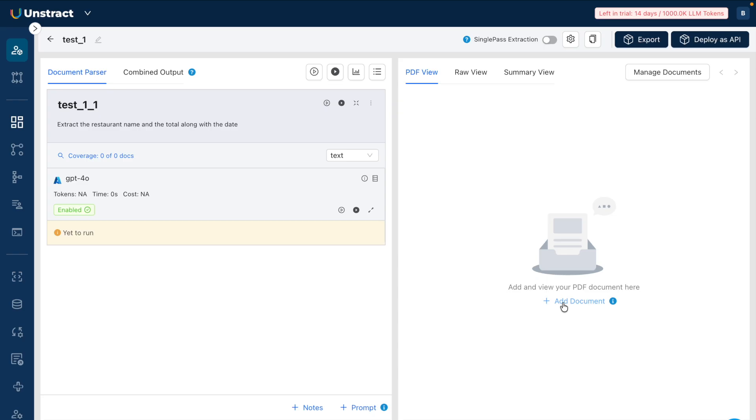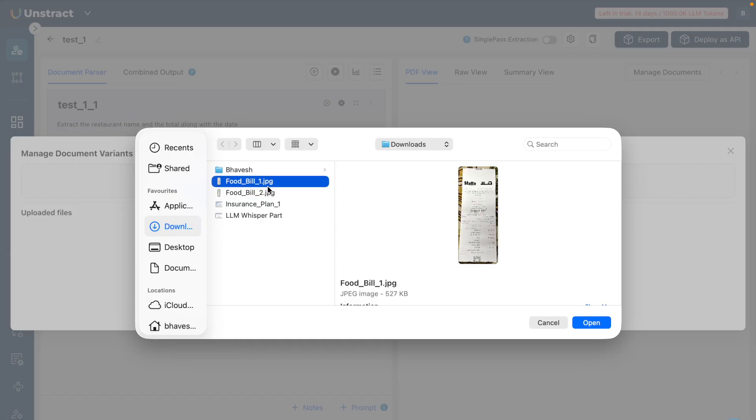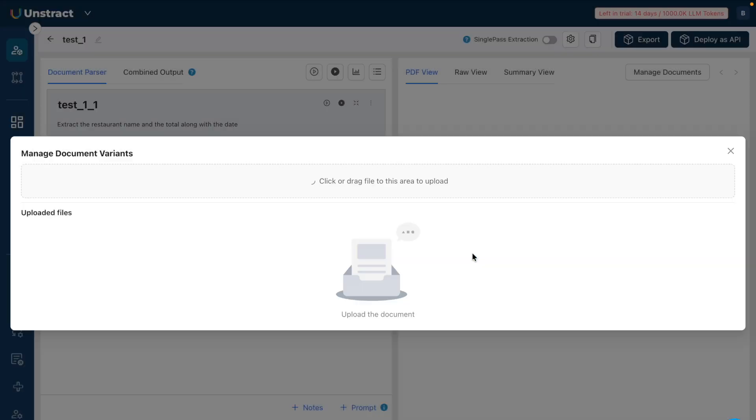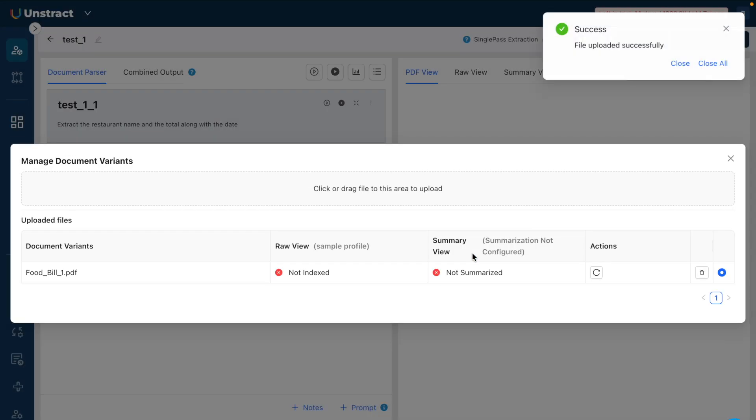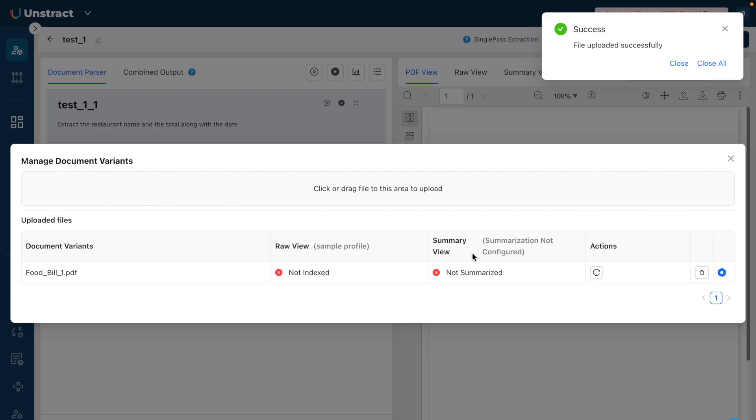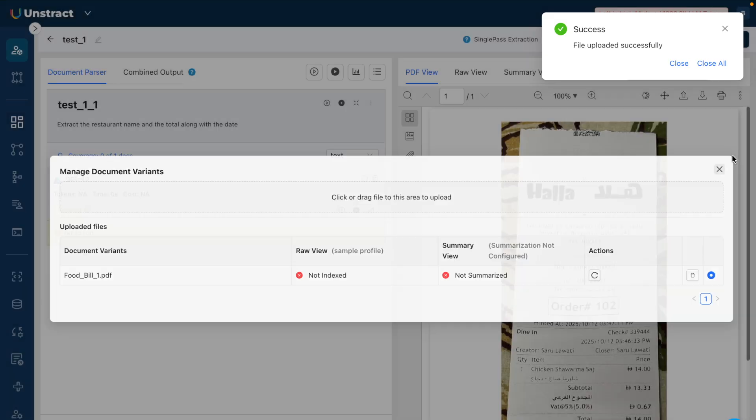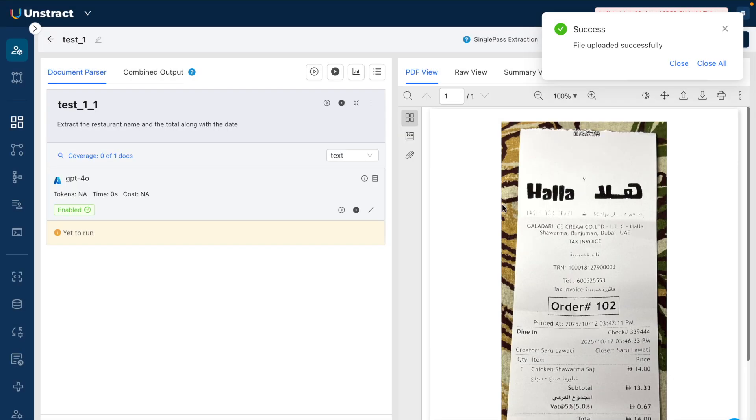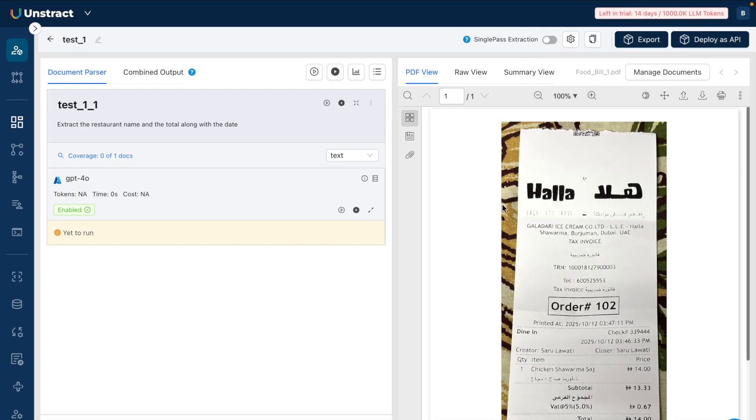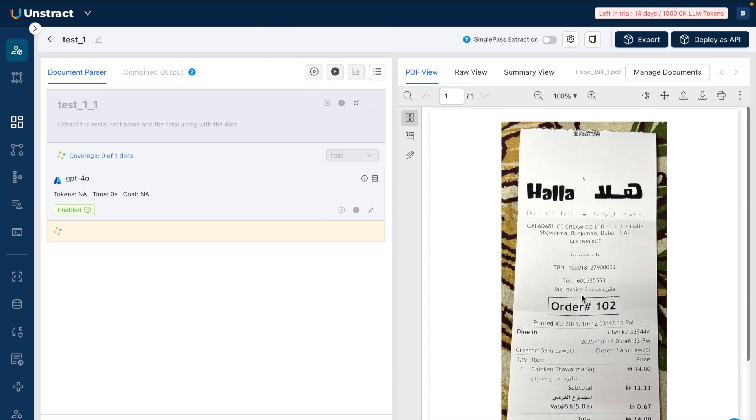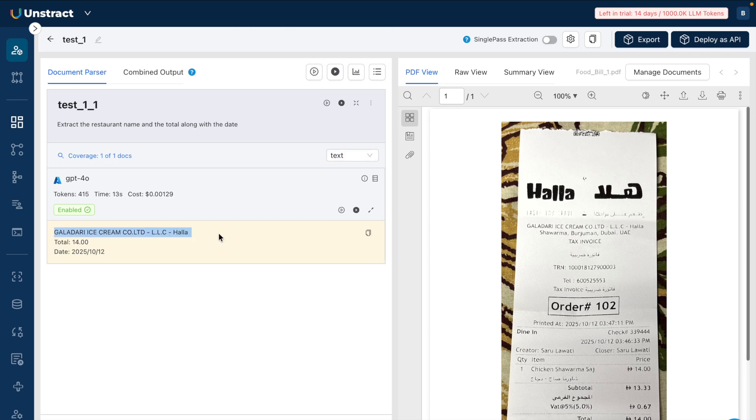Now here I click on 'Add Document,' so I'll add a PDF document here. I'm uploading a JPEG file which will be converted into a PDF, so I click on 'Confirm.' The file upload has happened successfully. This is the image file that has been converted into PDF. Now when I click on 'Run,' it clearly extracts the data - the total amount as well as the date. This is how powerful the solution is.